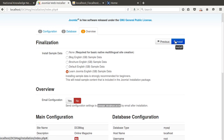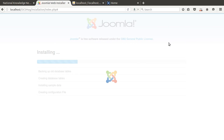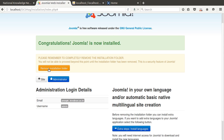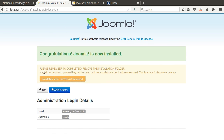Next, we are going to install the software by pressing the install button. Joomla is now being installed — it takes a few minutes. It is completed. We got the congratulations message: 'Joomla is now installed.' After installation, we do not need to keep the installation folder, so we press the 'Remove' button to delete it. The installation folder has been successfully removed.